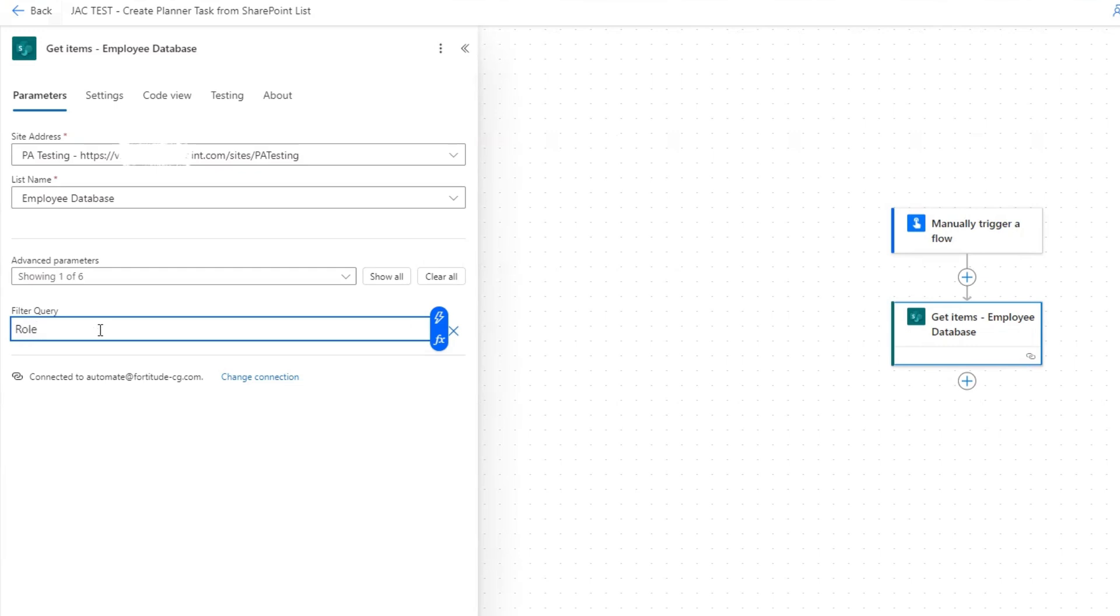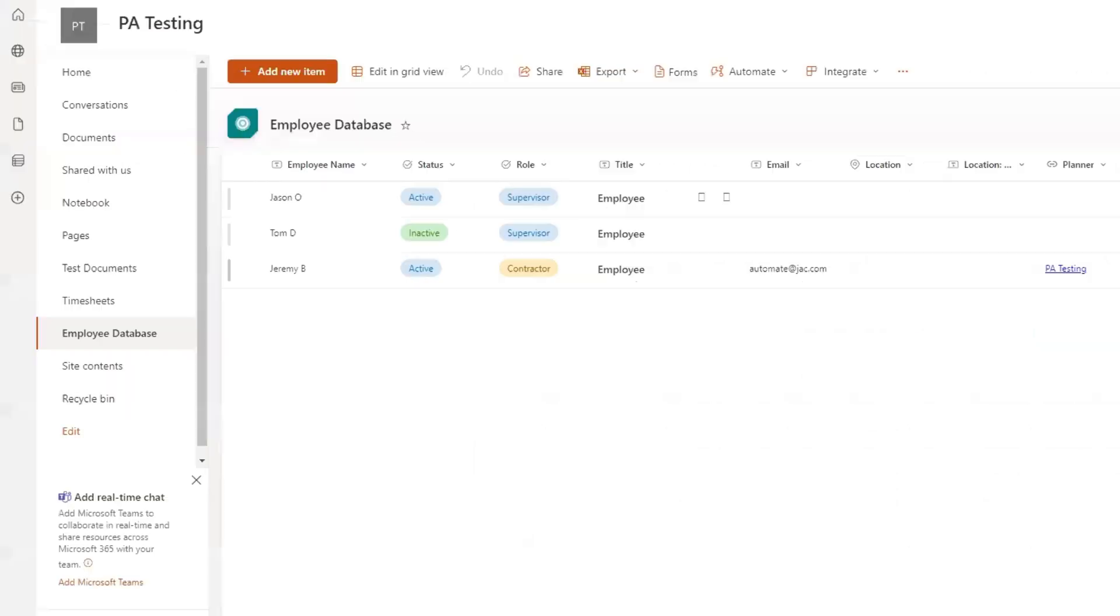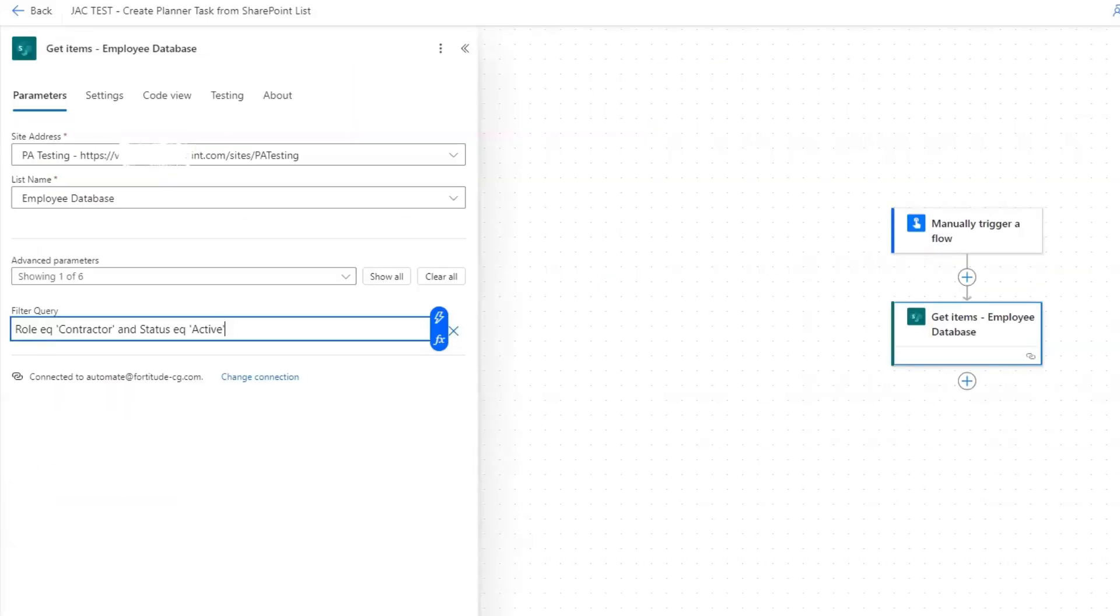The first one is role, so role equals, which is role EQ, and then a single quote, and then contractor. We also want to filter by status, so we do 'and', and then status, another equal, single quote, and active. So that's going to filter. In our example, it's only going to return the one row that you see at the bottom right here, which is perfect.